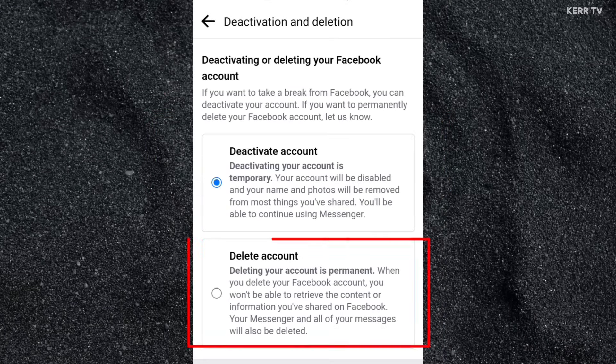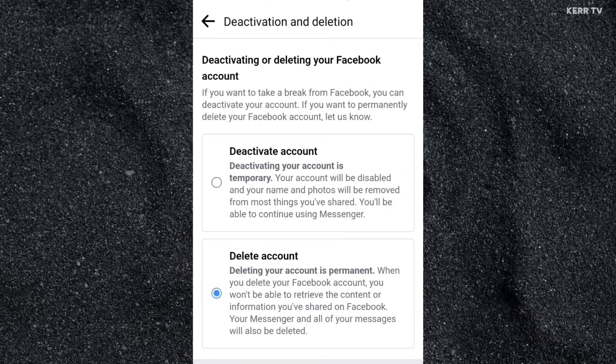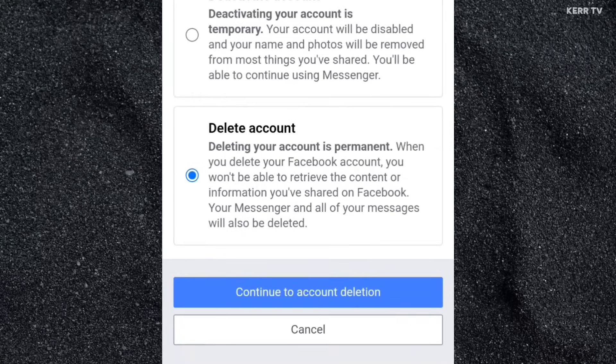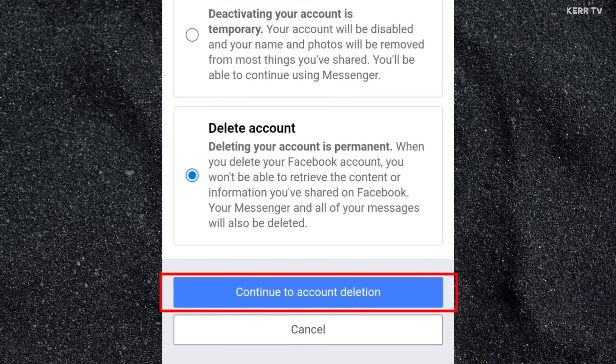Here, select Delete Account, and click on Continue to Account Deletion.